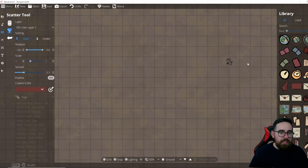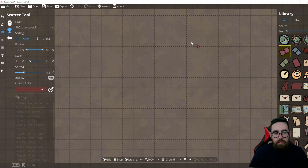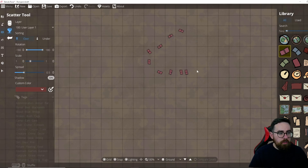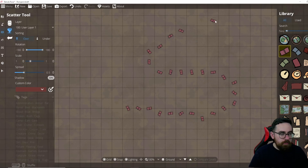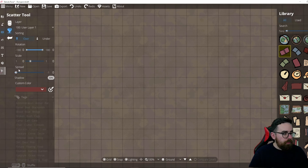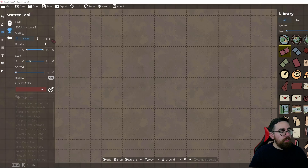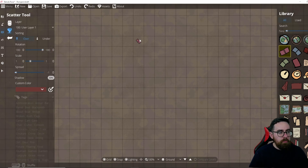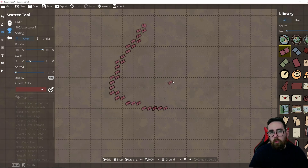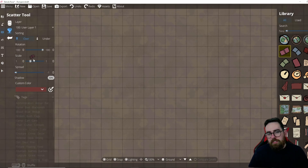Just below the Object tool is the Scatter tool. Select an object like a book and click and drag to scatter it across the map. Options include the spread distance — a lower number means closer together — and a rotation range so objects face different directions. There's also a scale range for size variety.